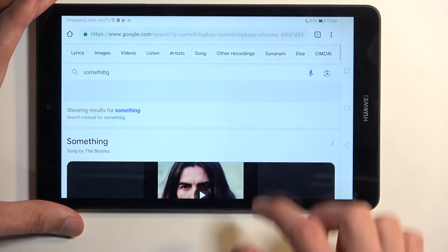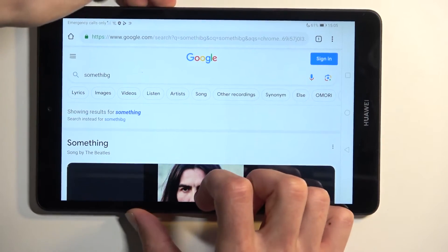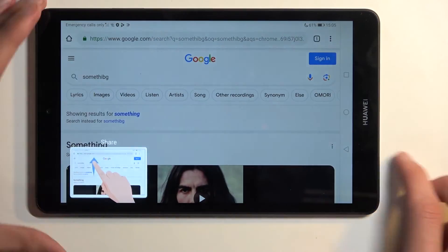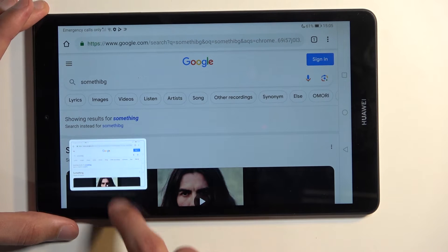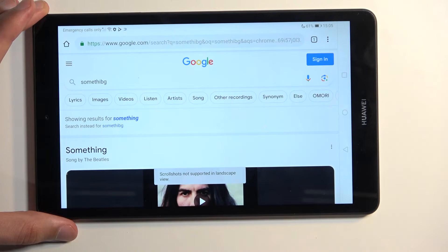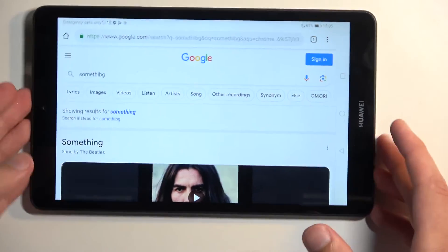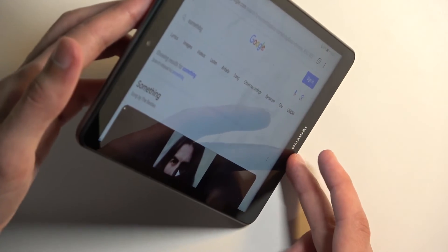So as you can see, we can scroll down here, and hopefully we can capture a scrollable screenshot. Ah, not supported in landscape mode.